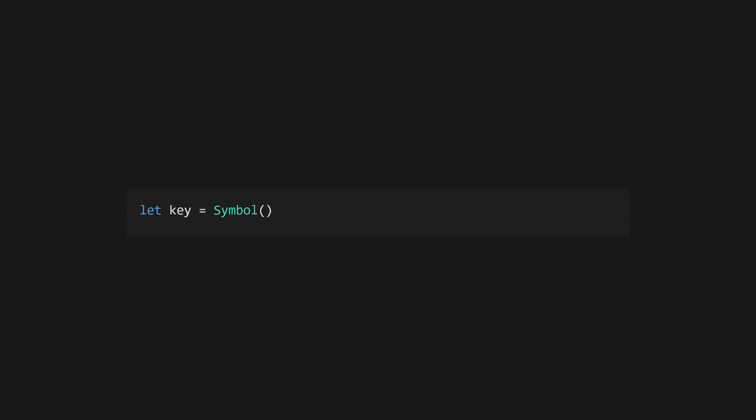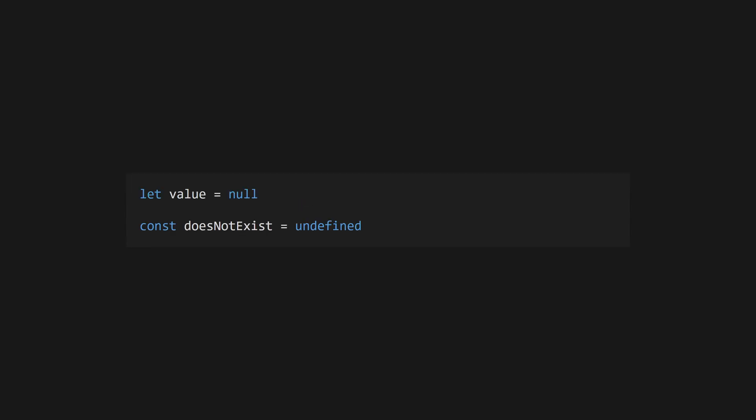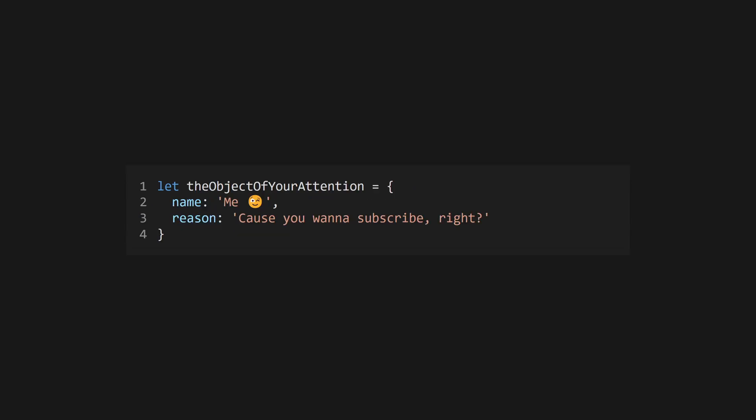Define a symbol using the symbol constructor. Symbols are values that are guaranteed to be unique and are very useful as keys in objects or in context APIs. Null's intended use is for values that are expected to be empty, whereas you should use undefined to denote the complete absence of a value. For example, an out-of-bounds lookup on an array will return undefined.